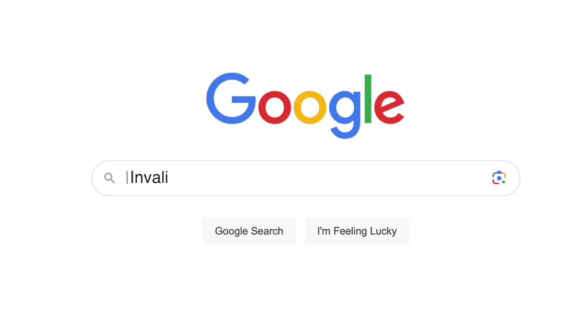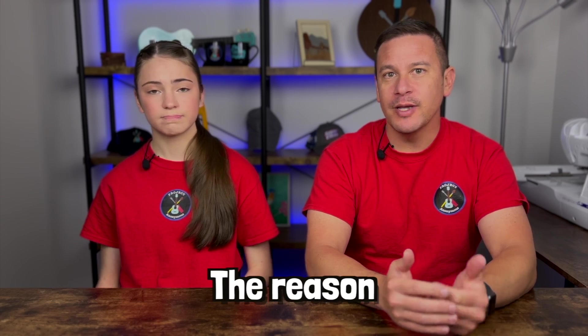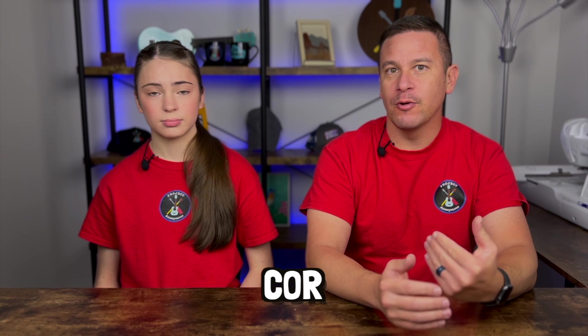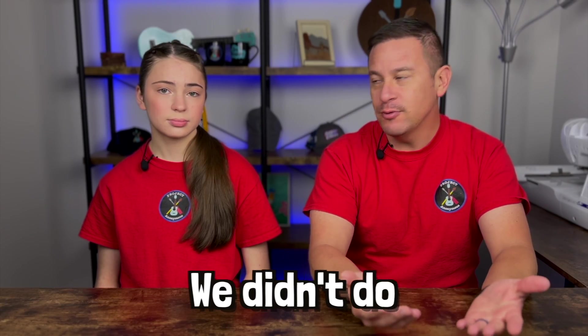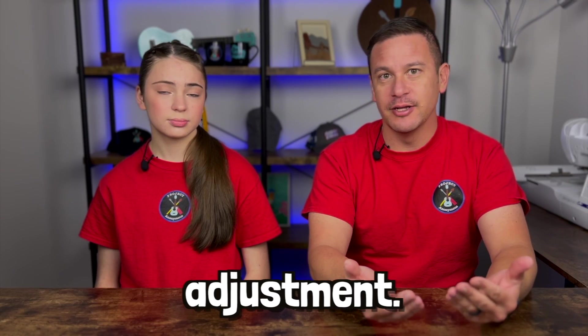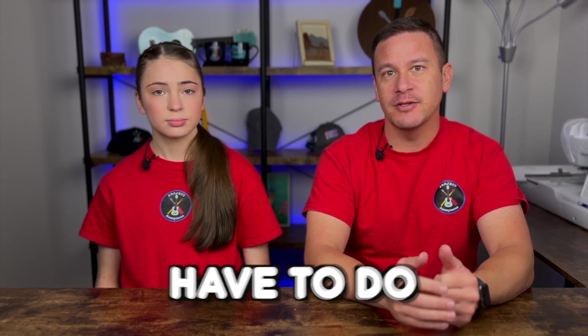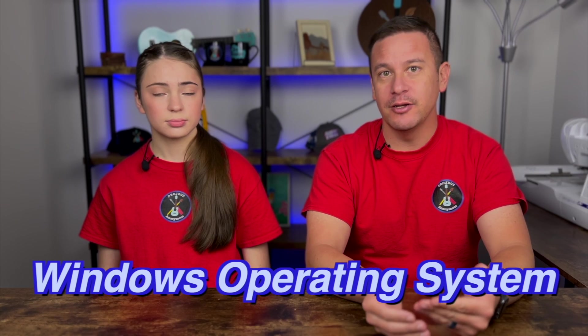After doing some research, we realized that the reason there was no core file to import with our markcfg7 file, which is what we imported into Lightburn, is because we didn't do the core file adjustment. And that's something that you have to do in a Windows machine.